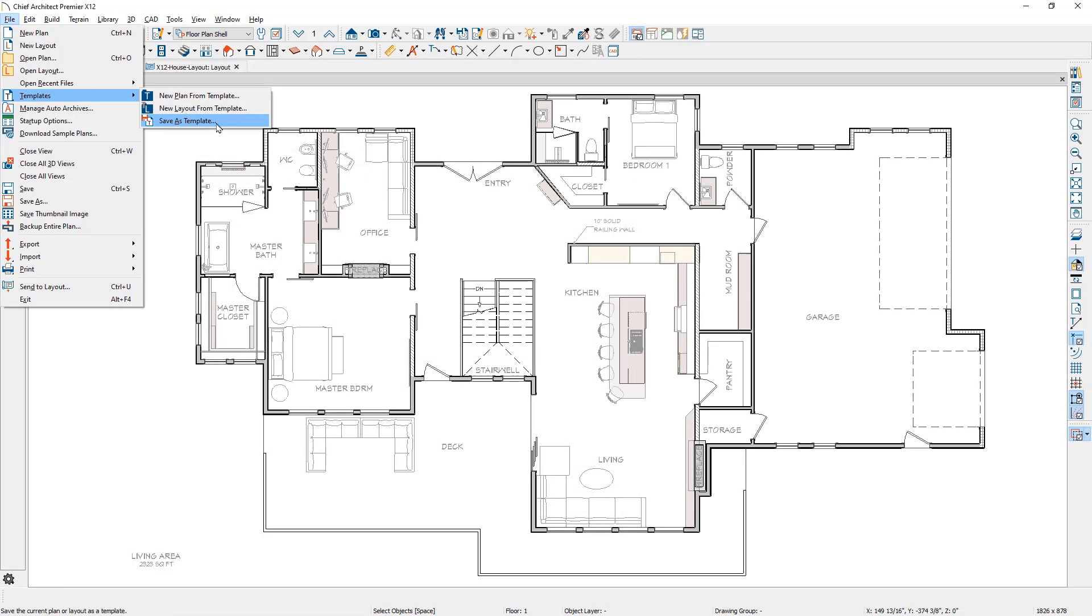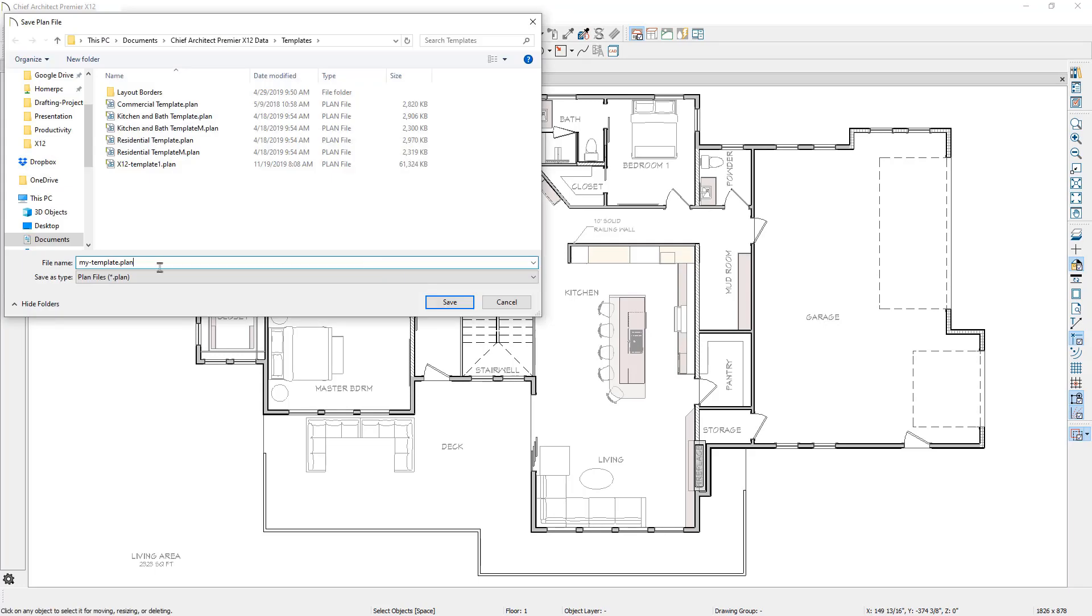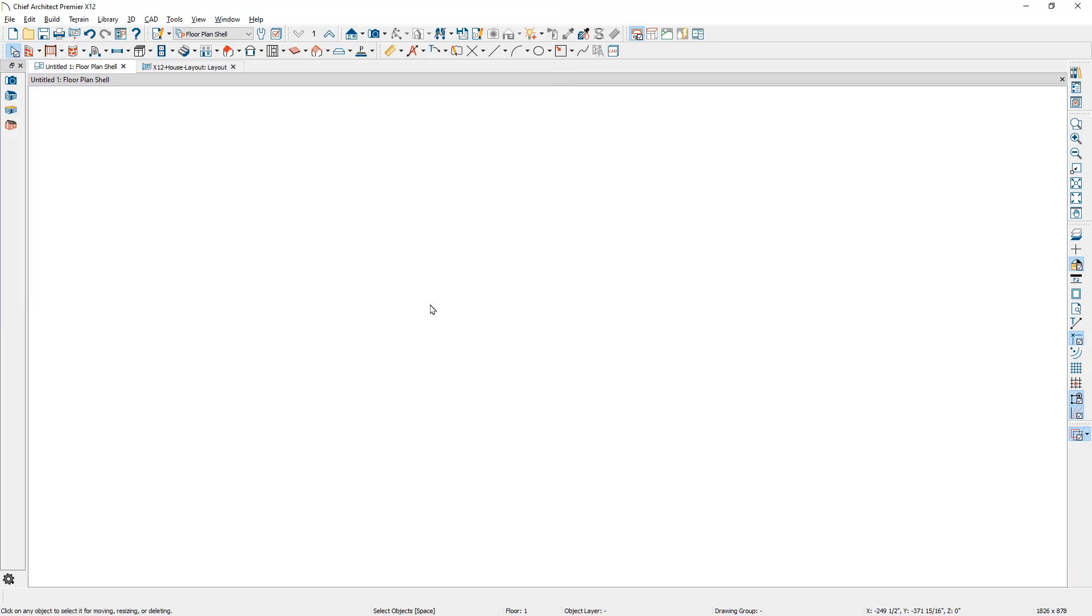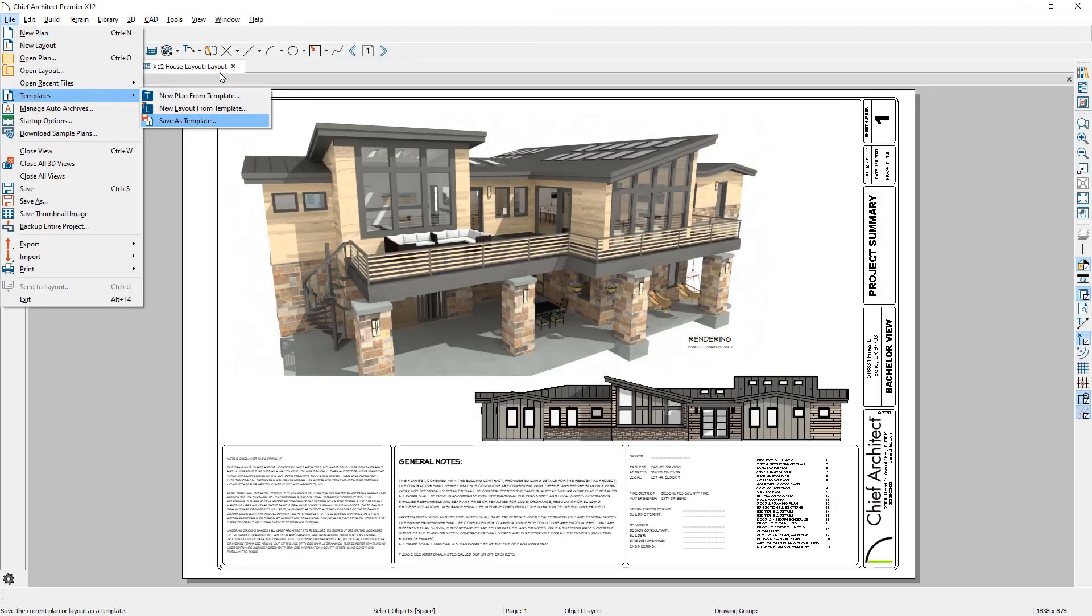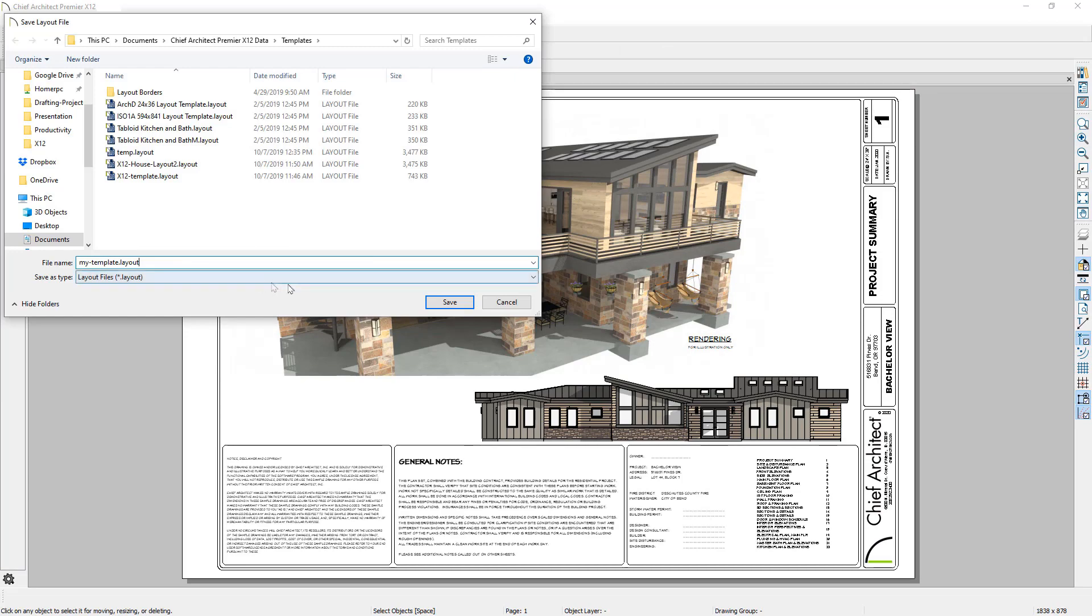A Save As Template tool is available for both plan and layout files. When you have a completed project with all of your typical elements, the Save As Template will remove the architectural objects unless you selectively remove other elements to create a template for plans and layouts. This is an easy way to leverage your past work for future projects.